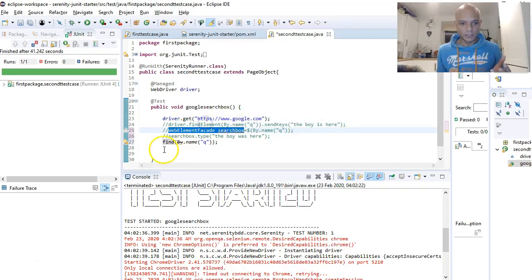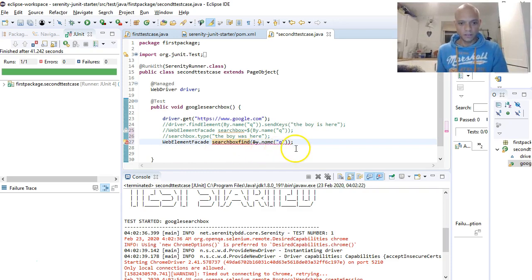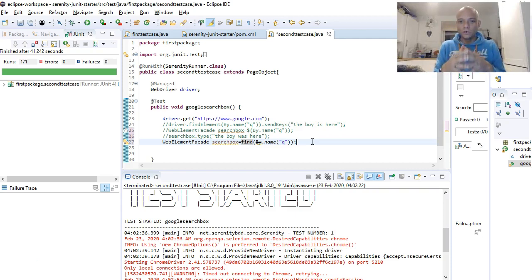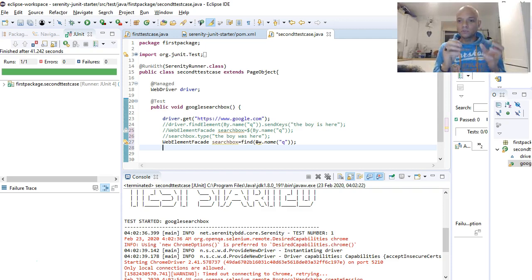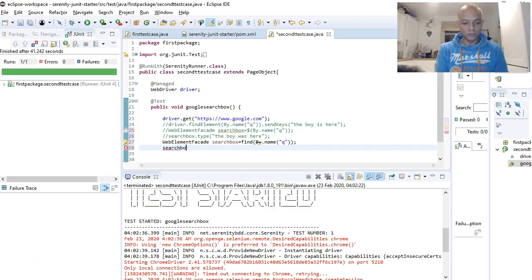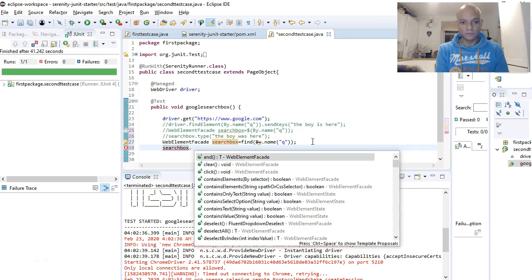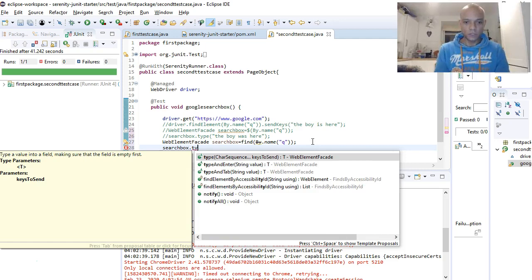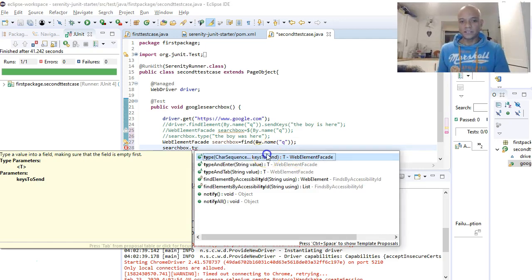Let's call it the same thing. We've identified our WebElementFacet as the search box on Google and we want to send some text into that field. So we type searchBox dot, enter type, and use typeKeysToSend again.